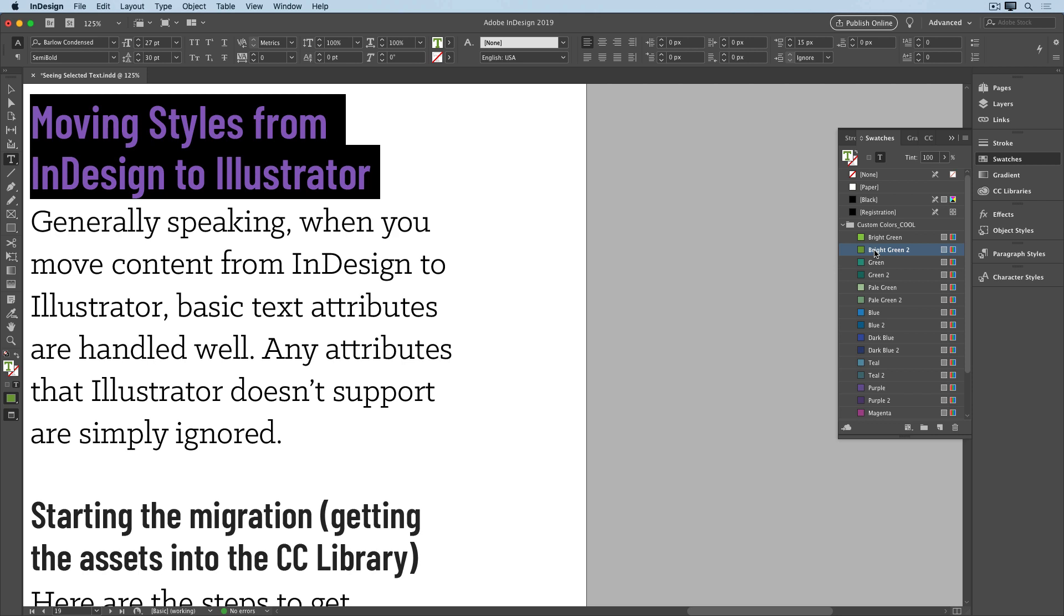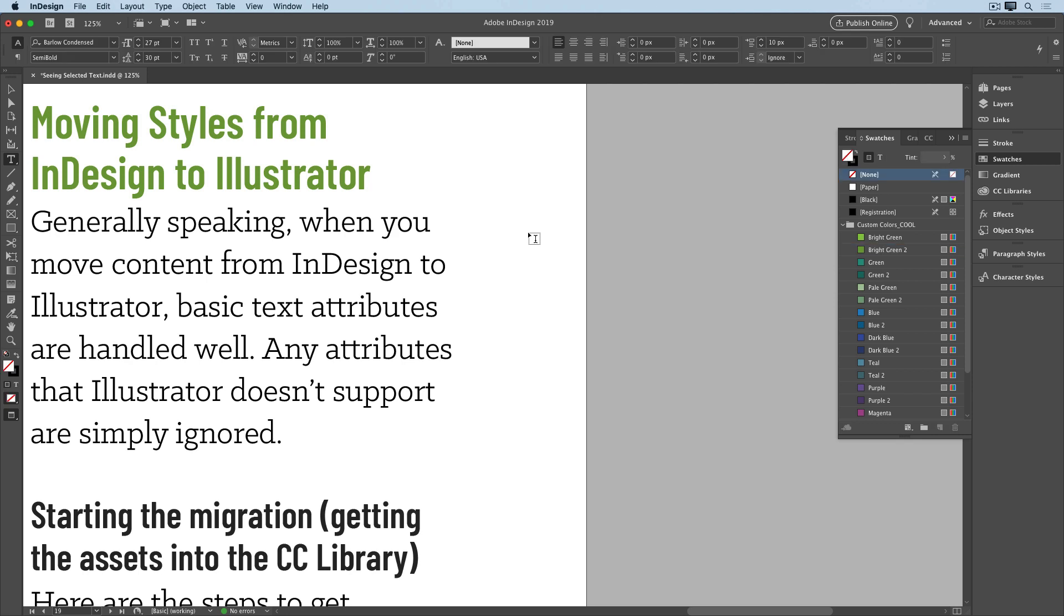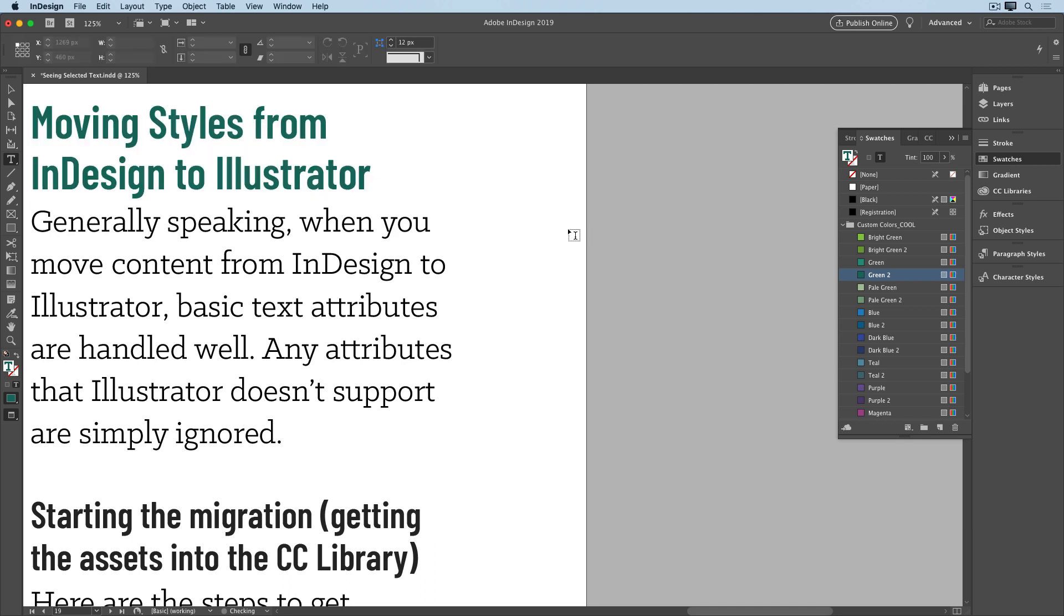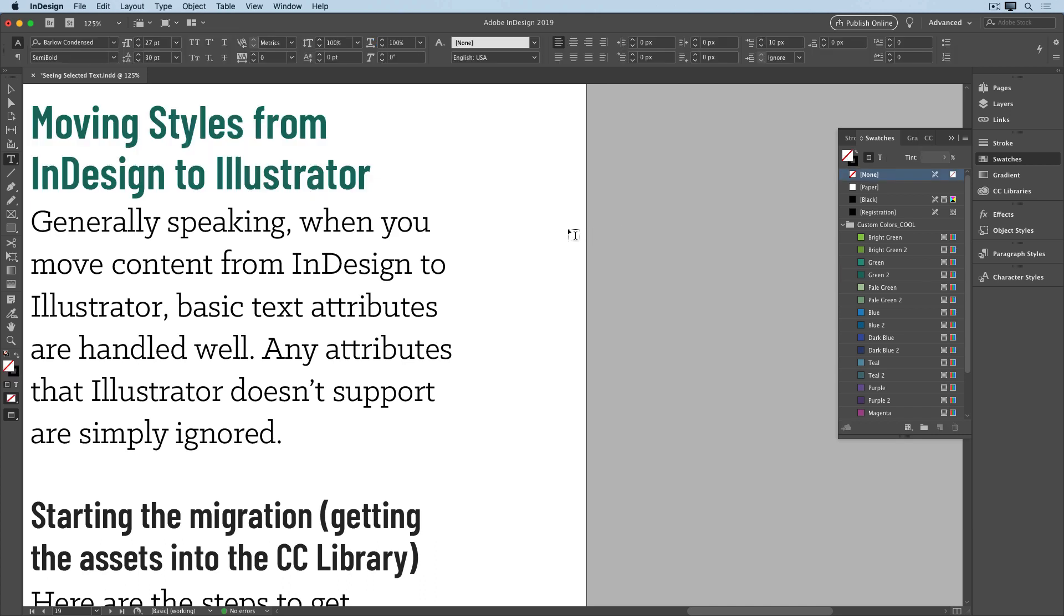So a lot of designers will click away to deselect the text so they can see it in the correct color, and then reselect it, apply a different swatch, and so on. And this is a pretty tedious way to work.